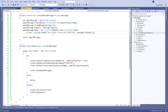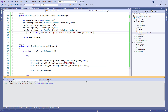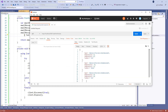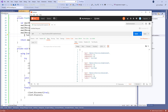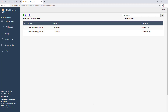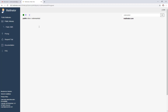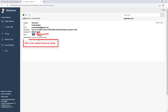We can start the application again, repeat the same request from Postman, and inspect the result — and there it is, our HTML body content.